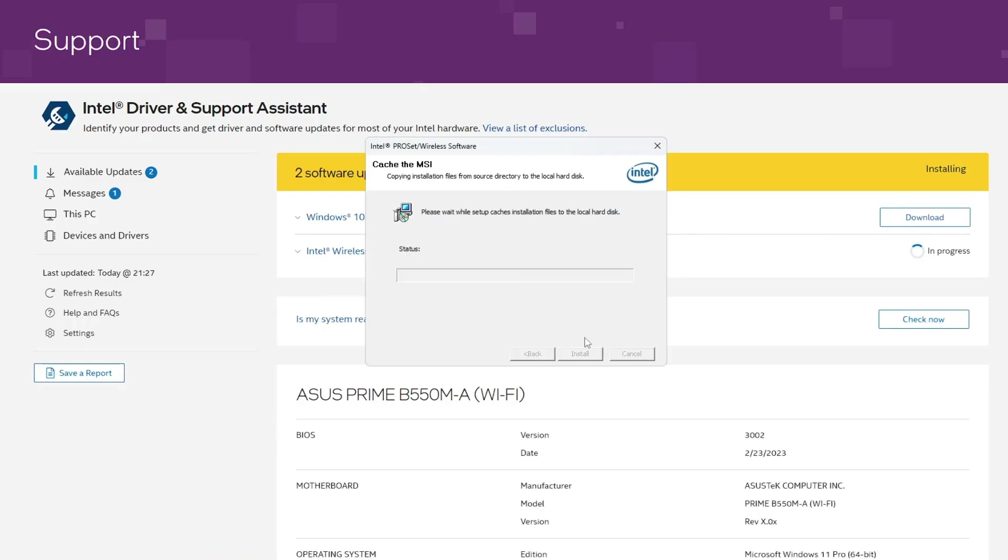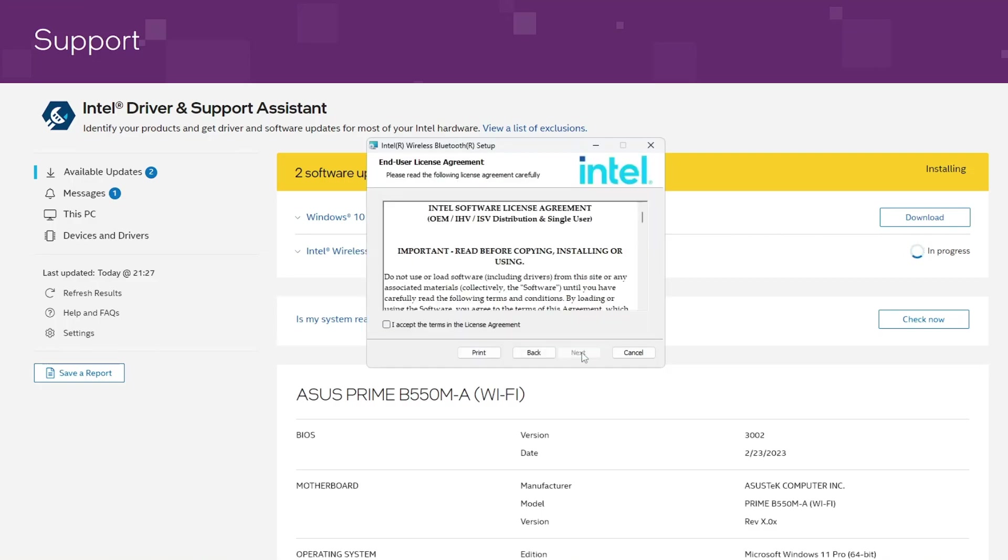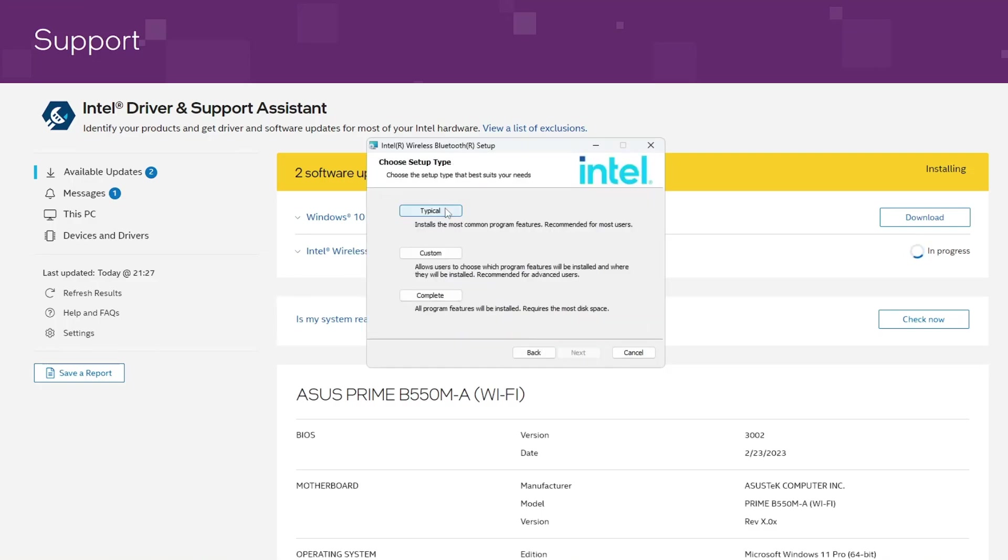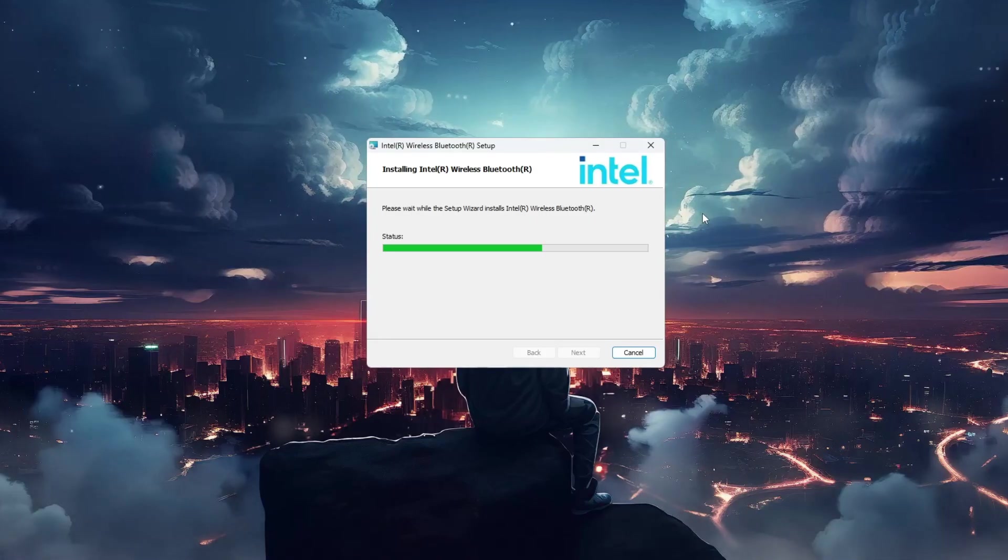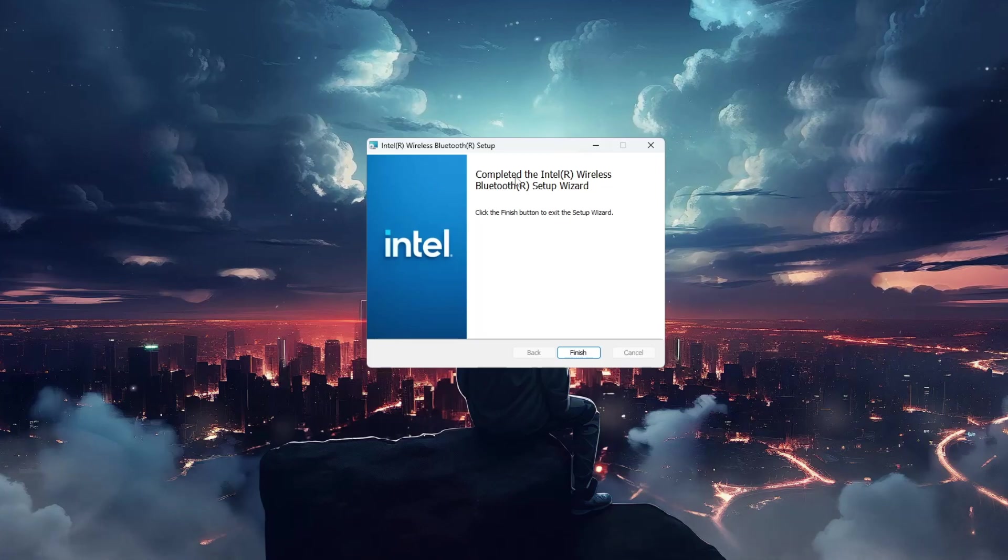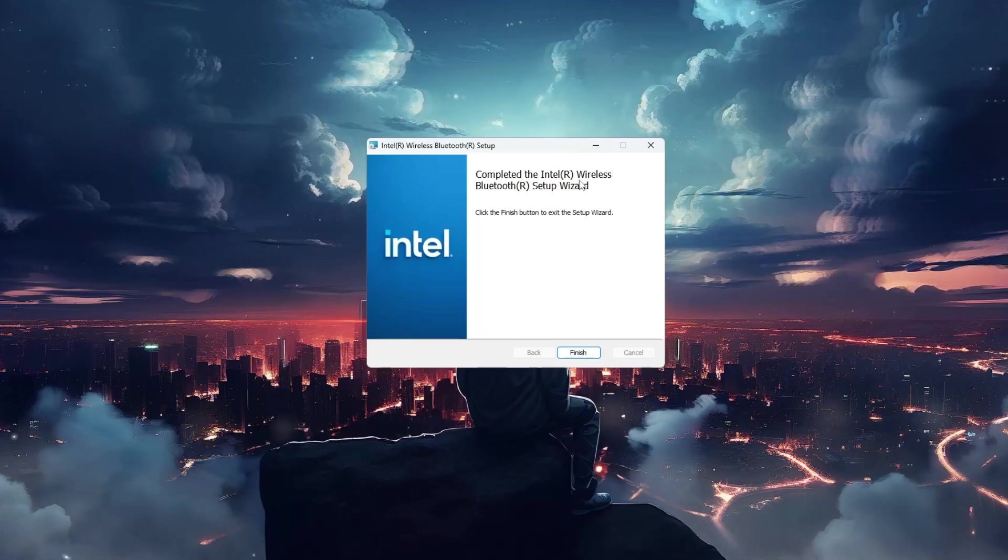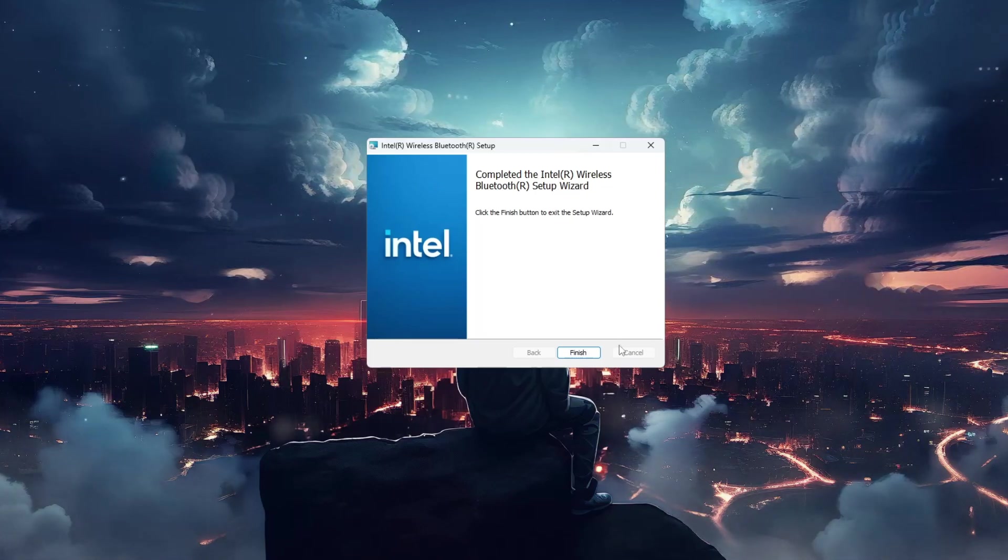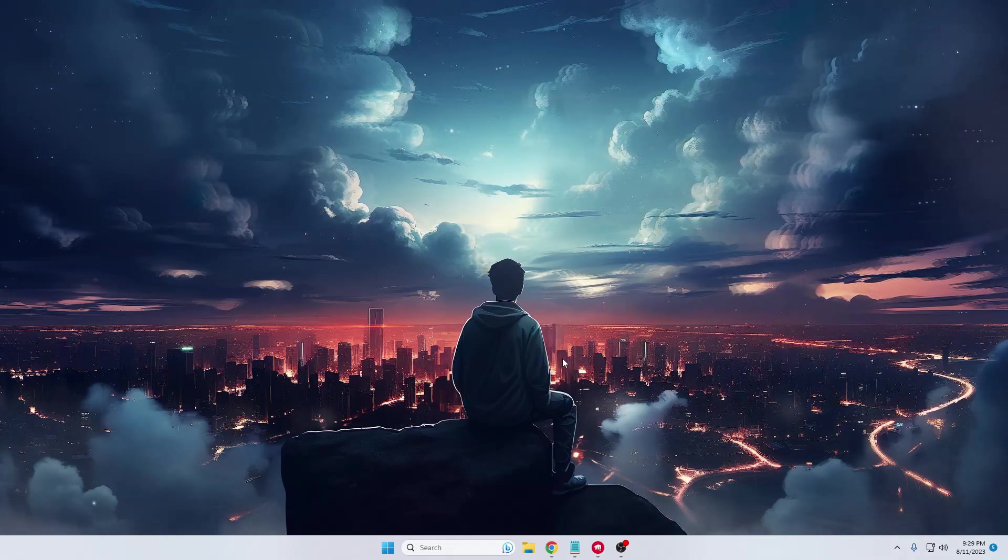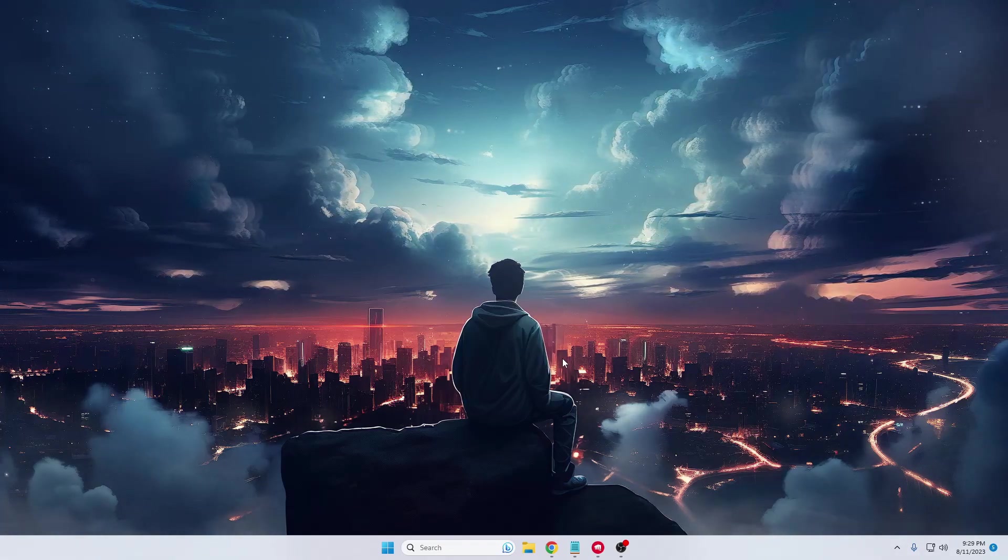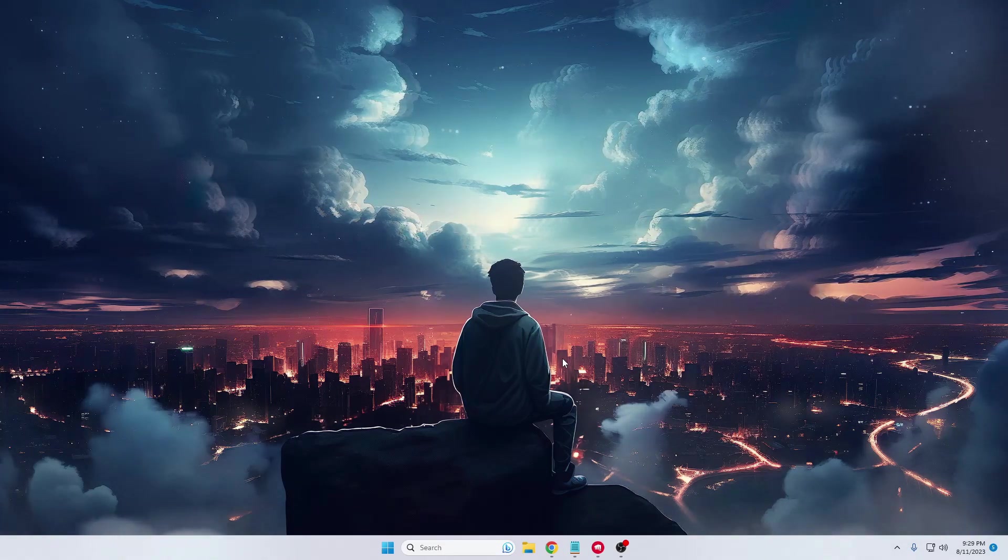Click on Yes, now click on the setup, then click on Next, check the box, click on Next. Here you can keep this to Typical only, then click on Install. Finally, you can see it says Complete the Intel Wireless Bluetooth setup wizard. Click on Finish and restart your computer again.